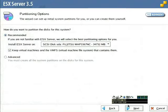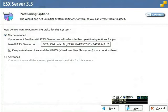The VMKernel Core Dump partition is only used in the event of a serious error inside ESX Server. If ESX Server crashes, it records a post-mortem in this partition so that you or VMware support can diagnose the problem.